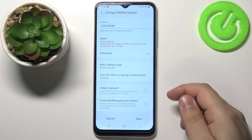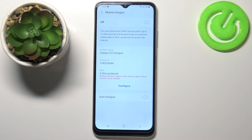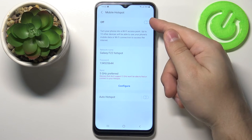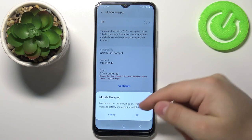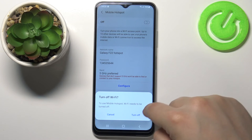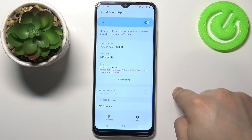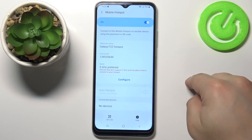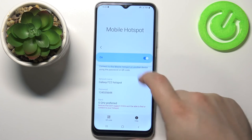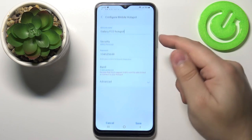Once you're done editing the settings, tap on save to save them. Now we can enable the hotspot by tapping on the switch right here, then tapping OK, then tapping turn off to turn off the Wi-Fi. Our hotspot is now enabled.